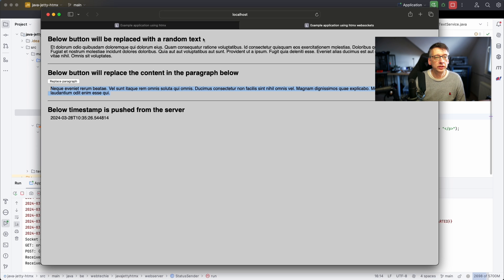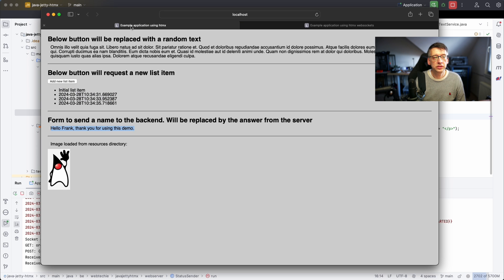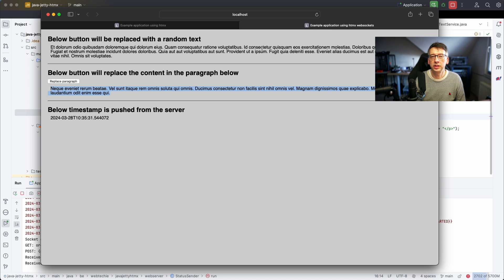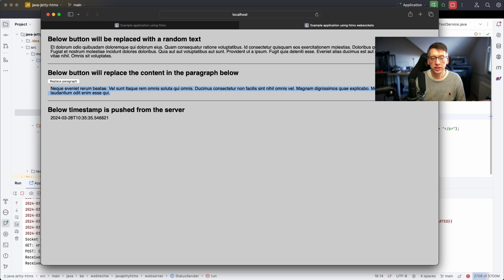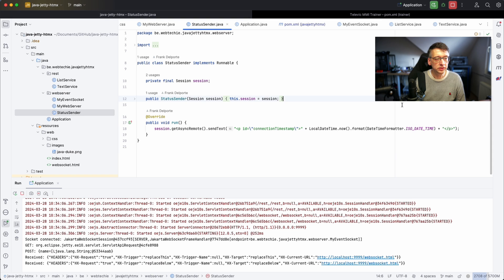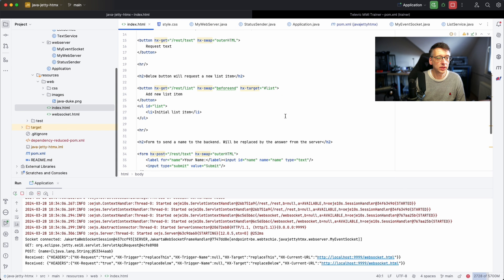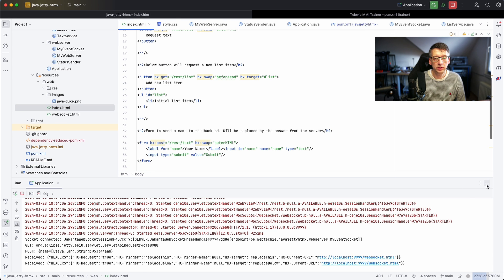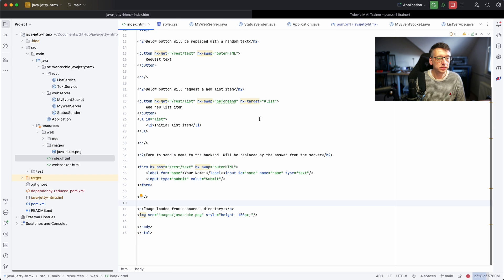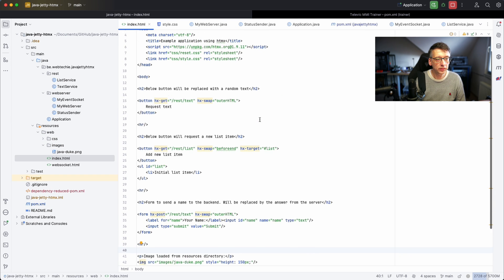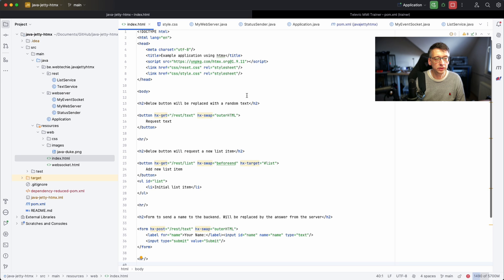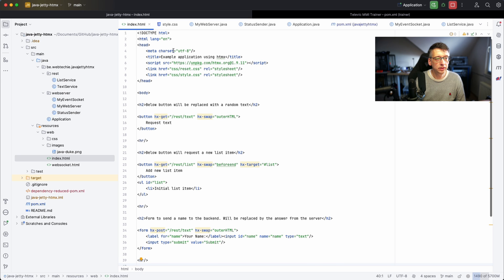The difference between these two pages is this is using REST APIs and the other one is using a WebSocket connection. Let's look into the HTML code of these.